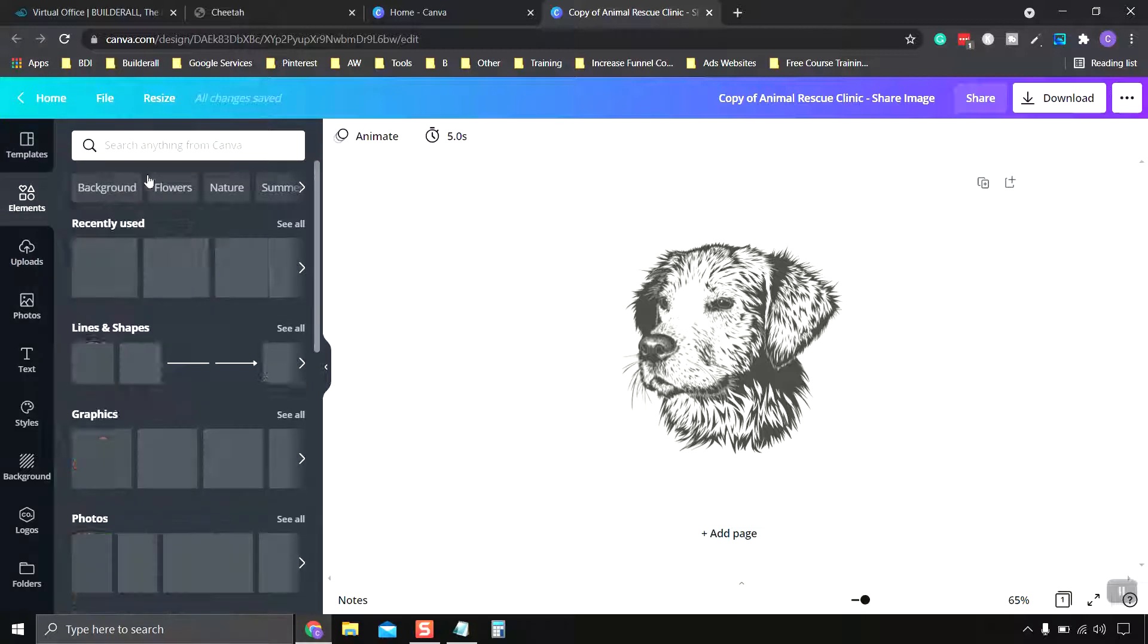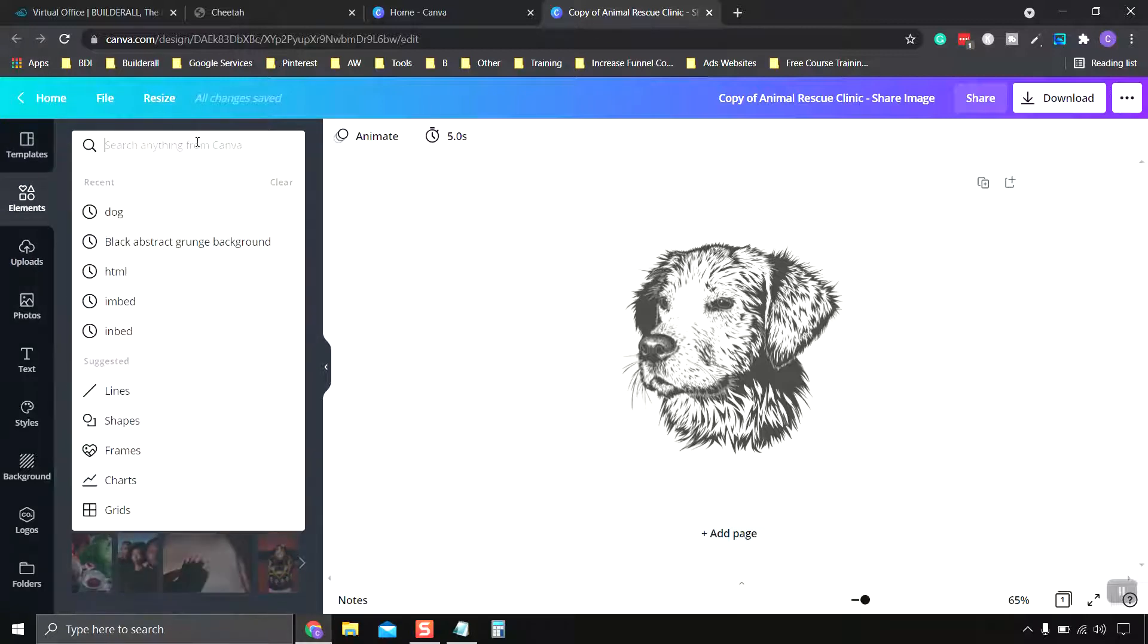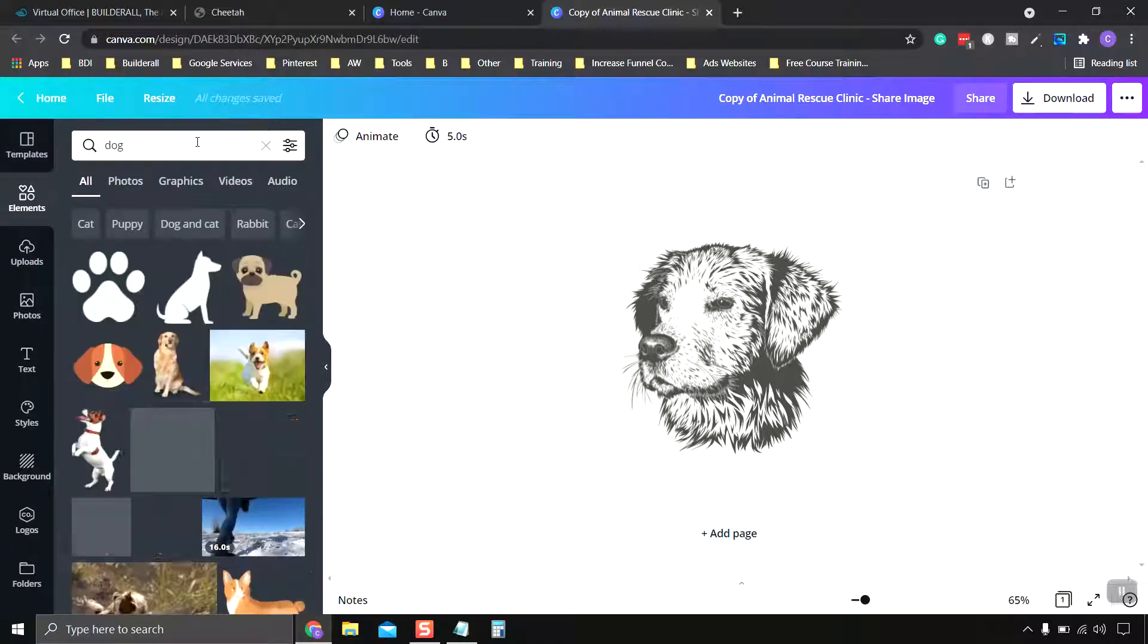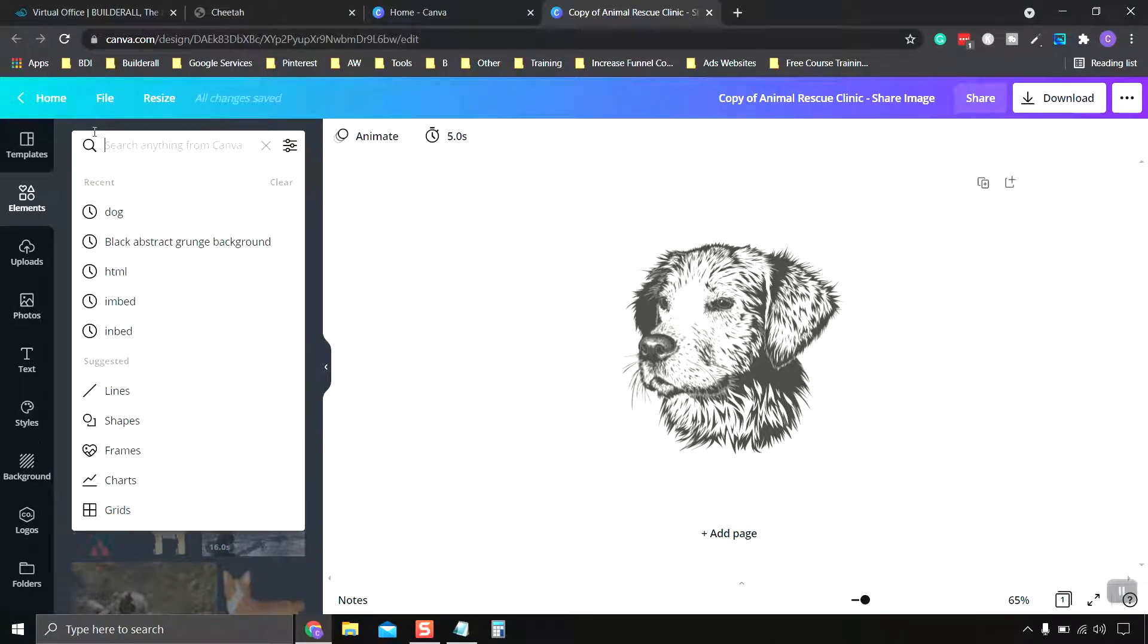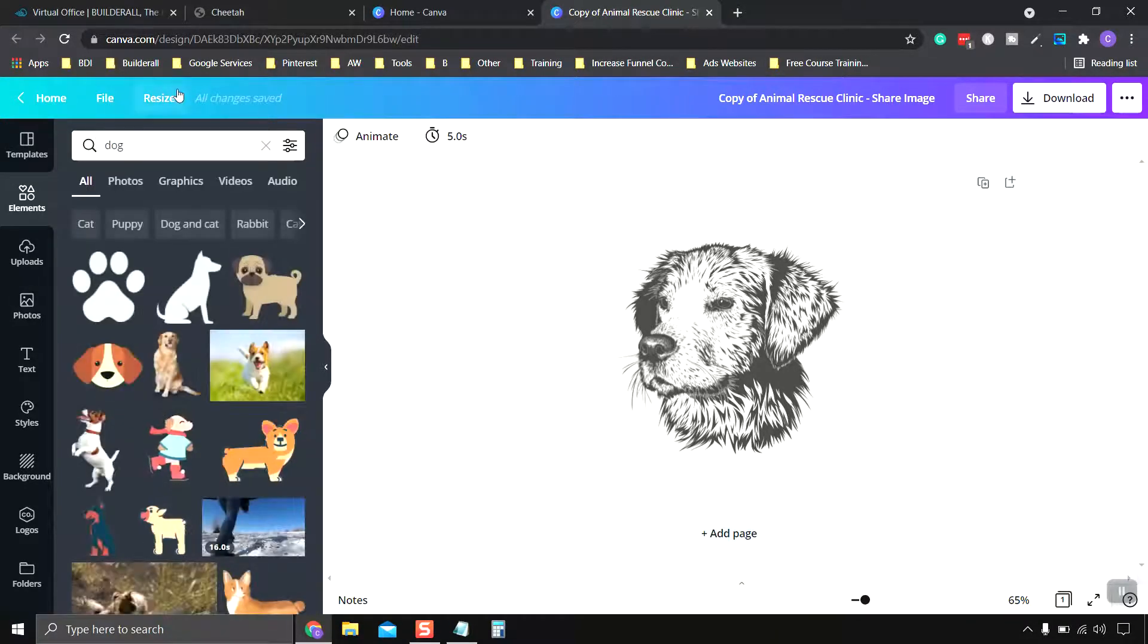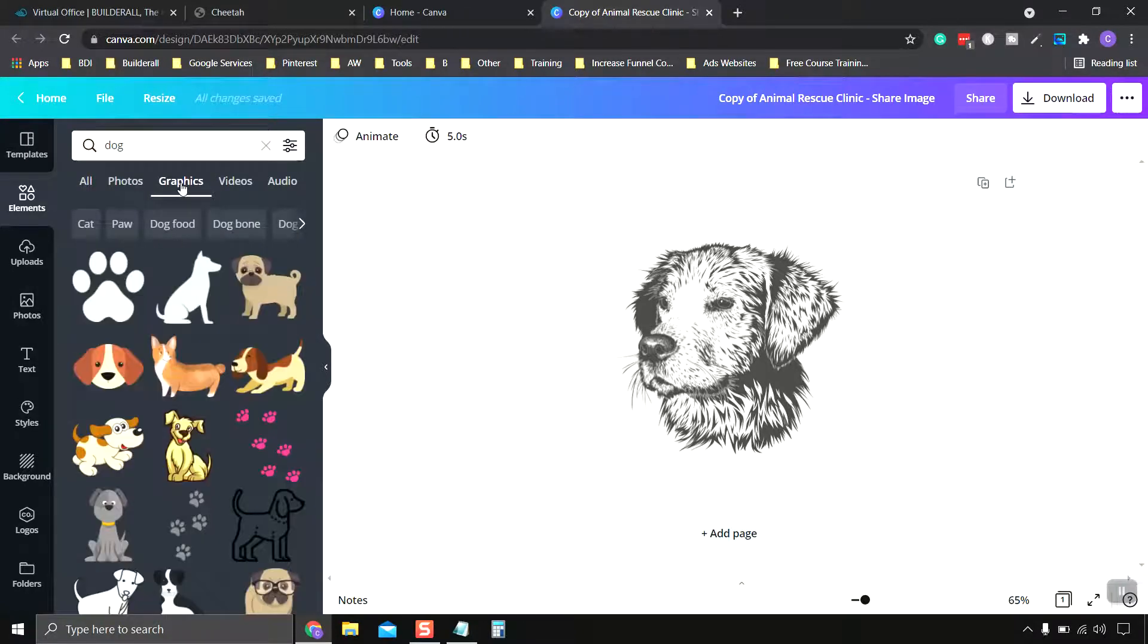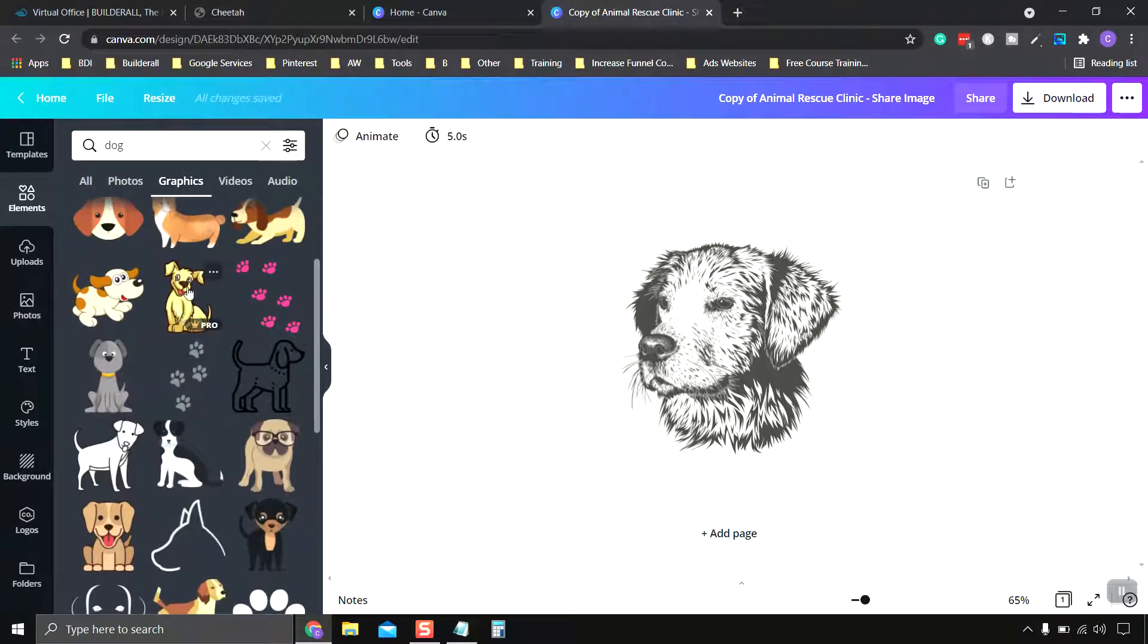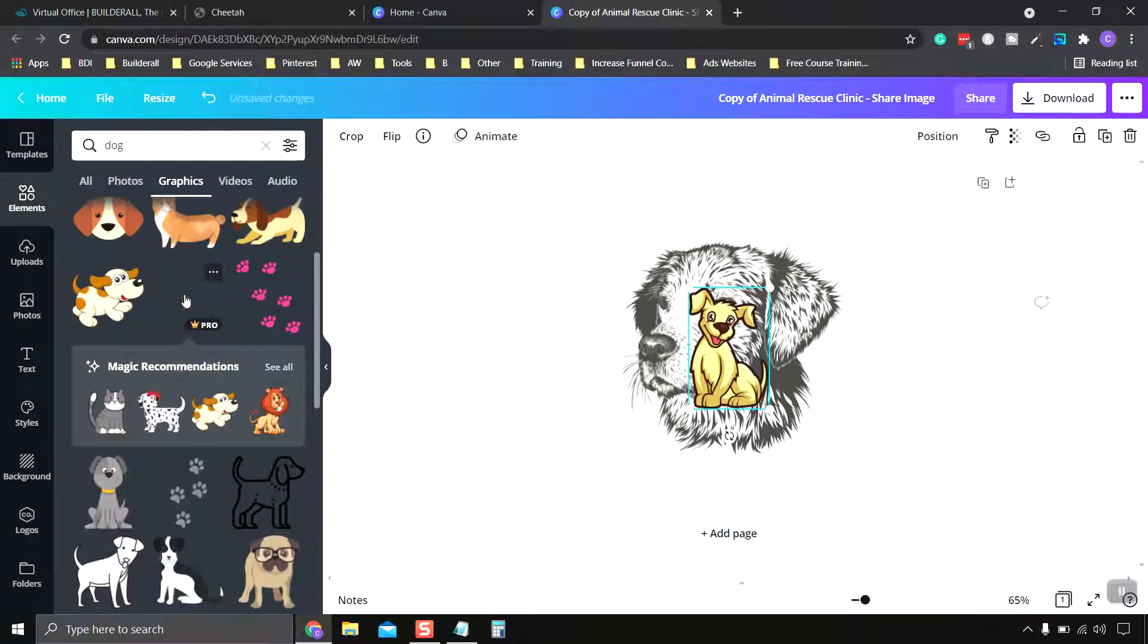I want to click on Elements. Let's type in dog. There we go. Enter Graphics. And let's look down. Let's choose this one.